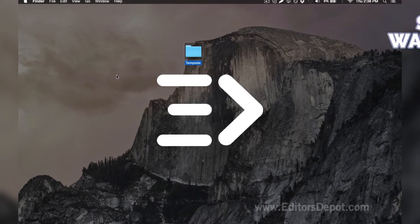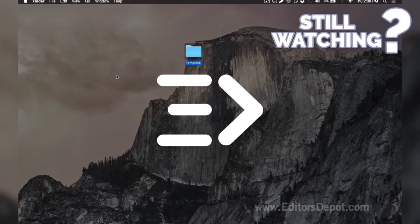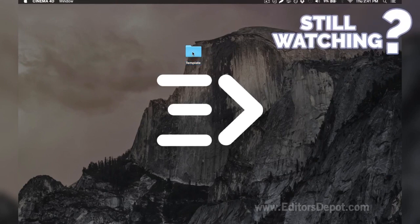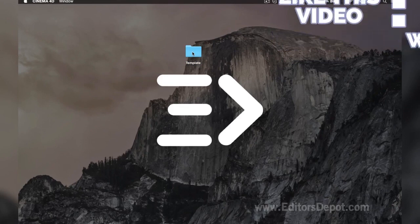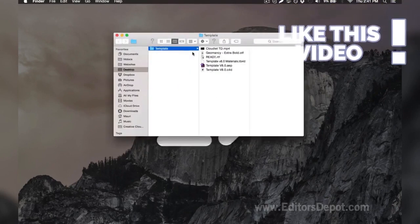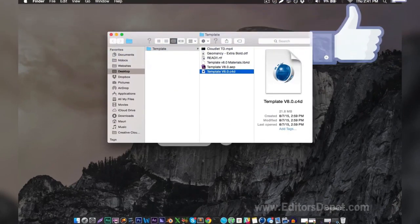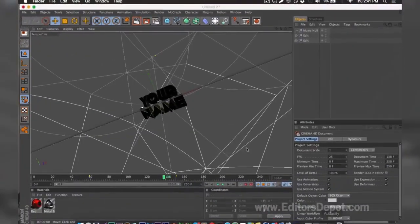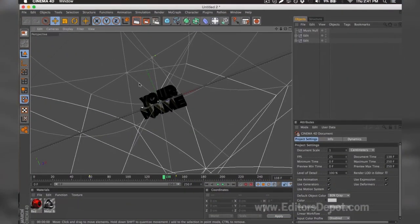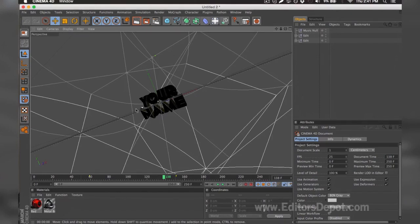Now that that's out of the way, all you're going to want to do is open up the Cinema 4D file. So here it is and we already have it open. As you can tell, everything is ready to go. All you have to do is replace the text, render, and you're done.